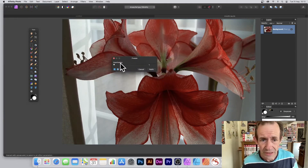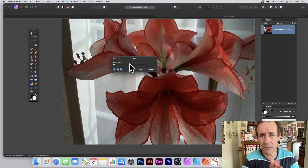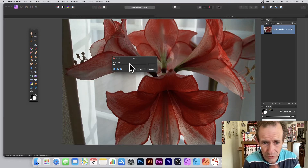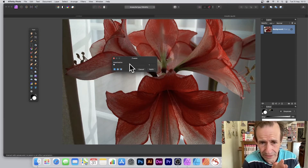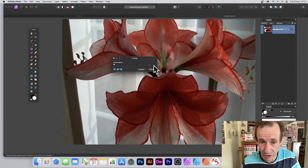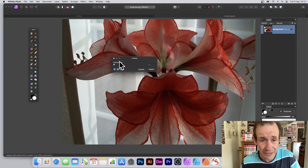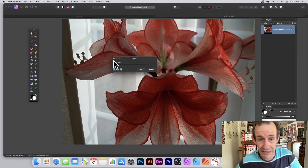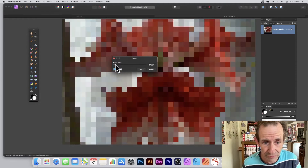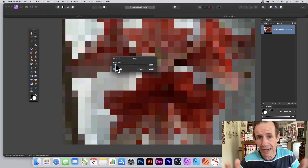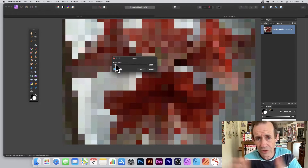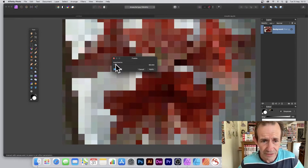You get a panel with one simple feature: quantization, that's all you get. It defaults to one, which is completely pointless.